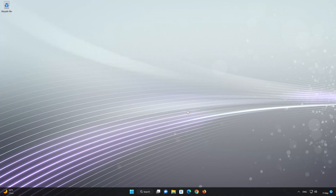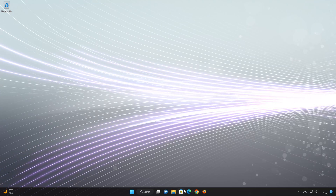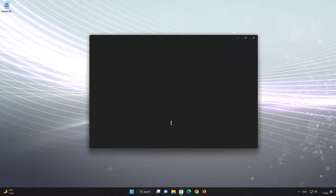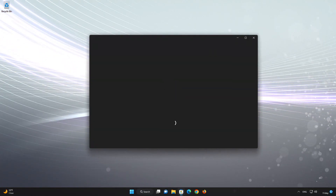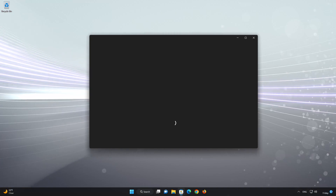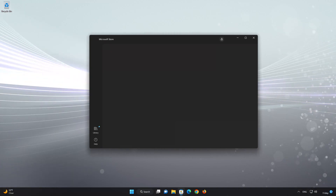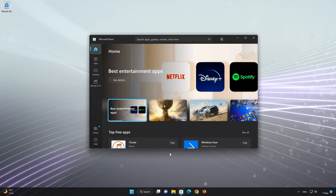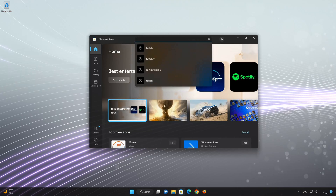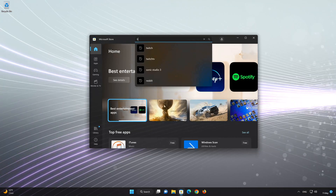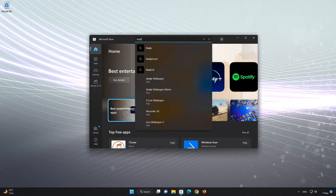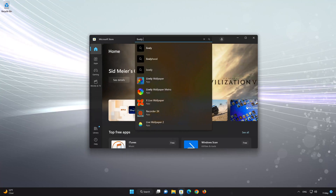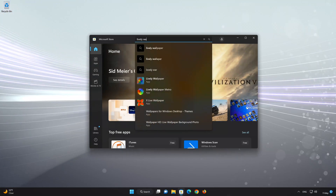First, open your Microsoft Store. Search for Lively Wallpaper. Click on Lively Wallpaper.